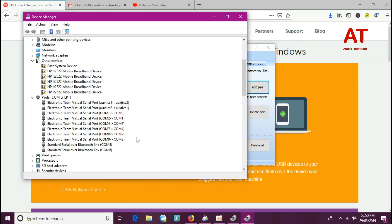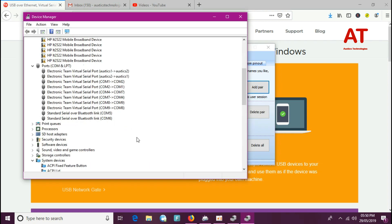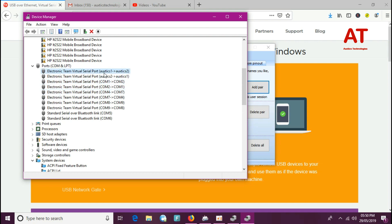And now you can see your created port pairs in the device manager. Although the ports are virtual, your operating system will treat them as real ones.